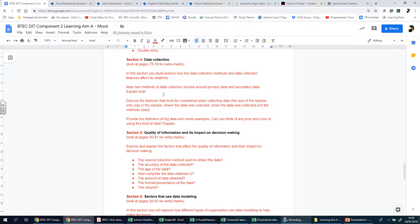In this section you're going to explain and explore how the data collection methods and data collection features affect its reliability. The main two methods of data collection revolve around primary data and secondary data. Primary data is collected directly from the original source. You can easily collect primary data yourself by creating a survey and asking people to complete it. You have done this already. If you think about component 1 when you went and got real feedback for your user interfaces, that was primary data because you had to personally go and do that yourself. You had to come up with the questions, create the survey, do interviews and go speak to people and find out what they thought. That is primary, it's done by yourselves.